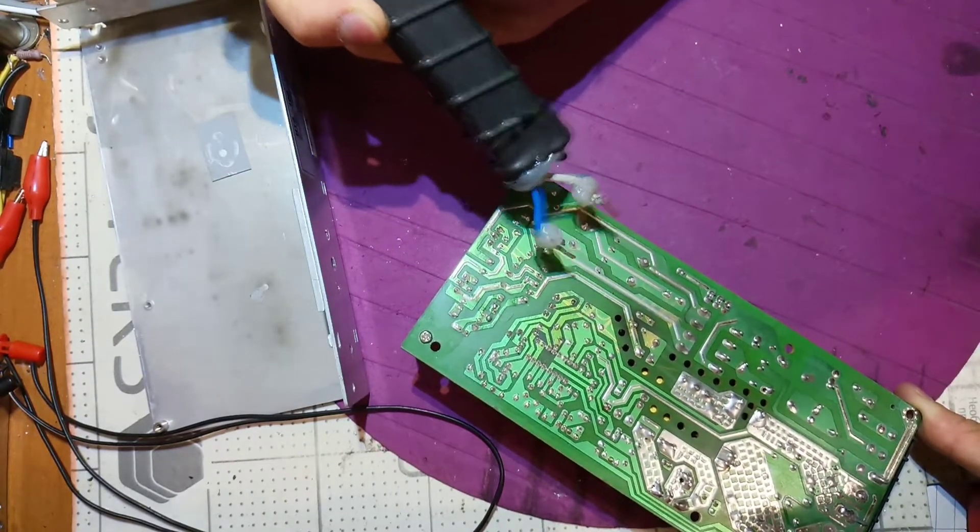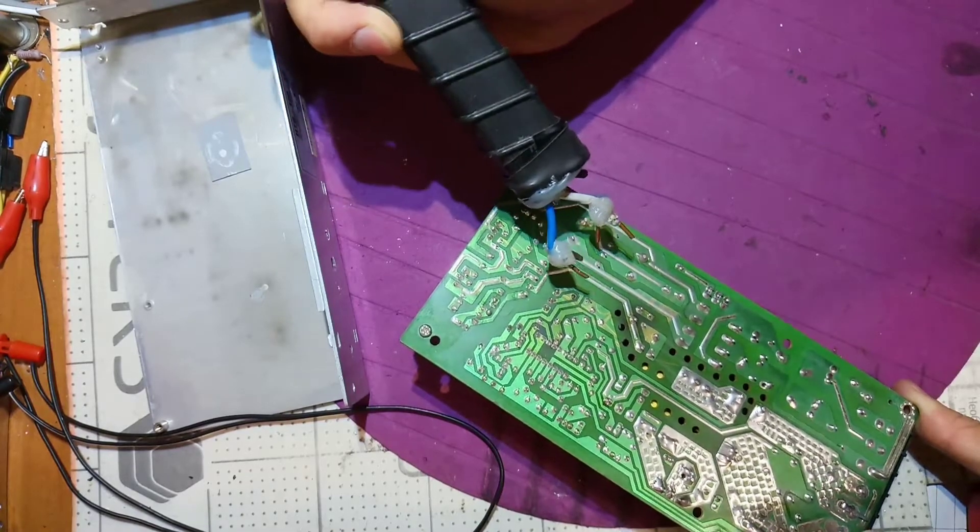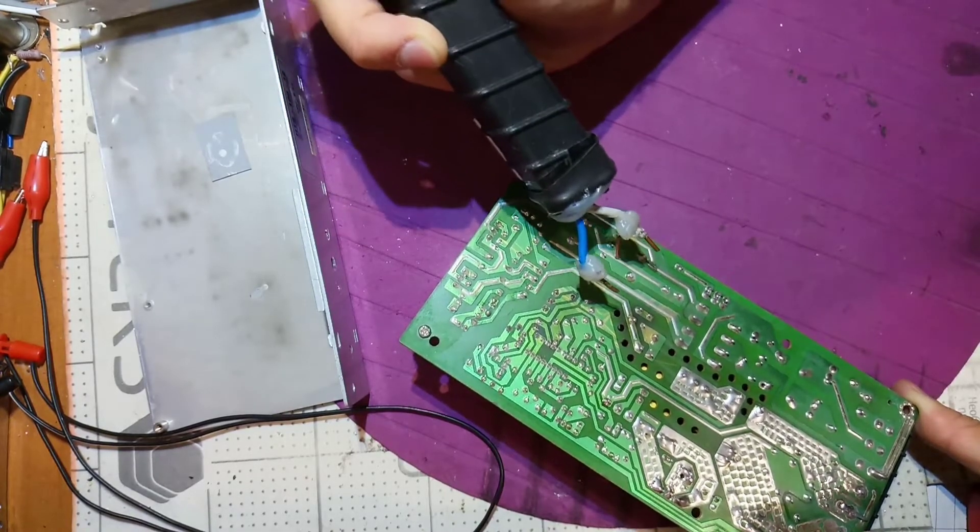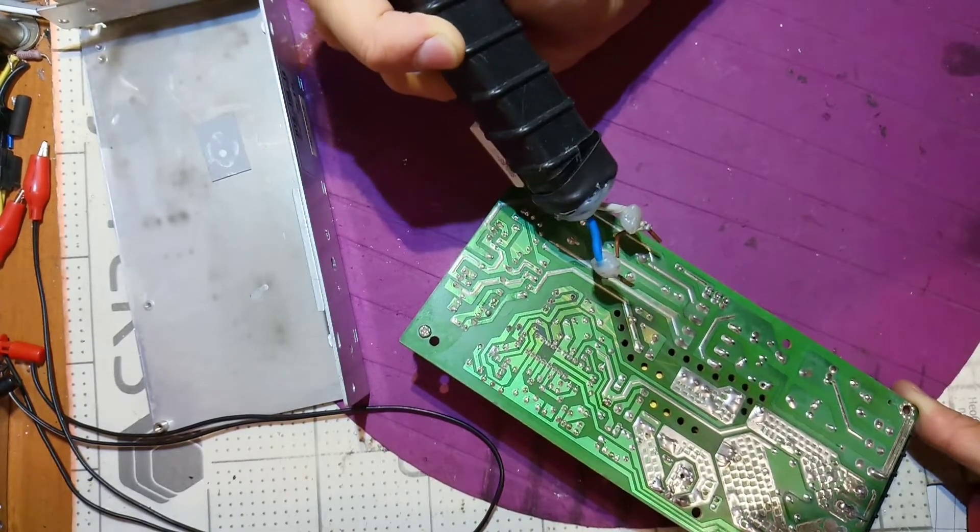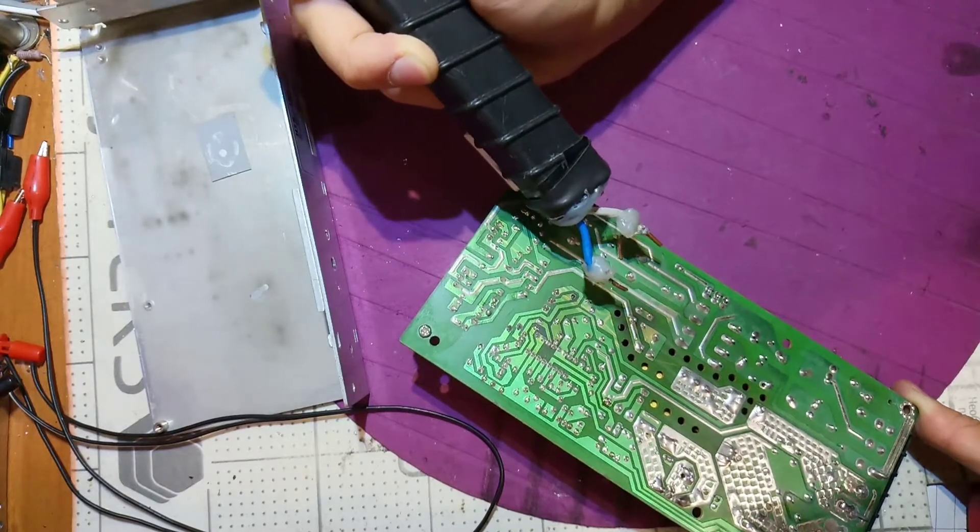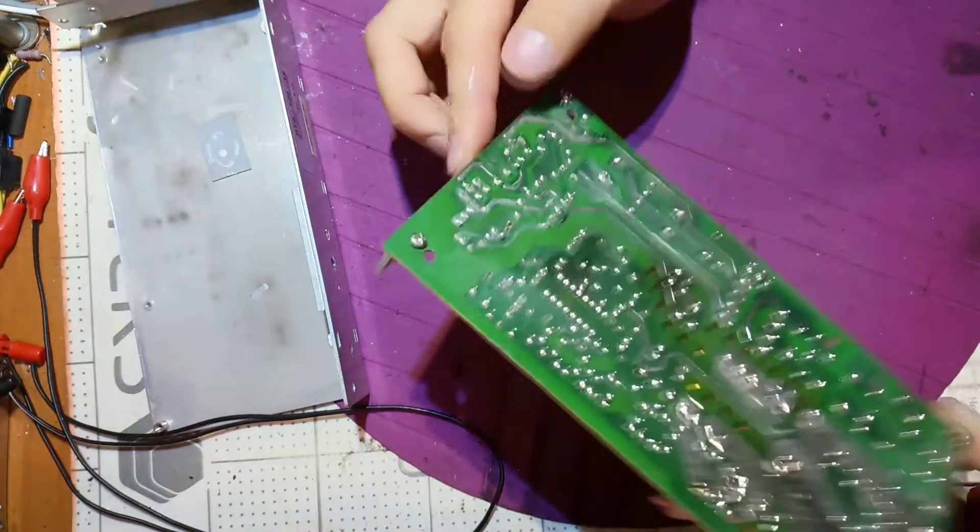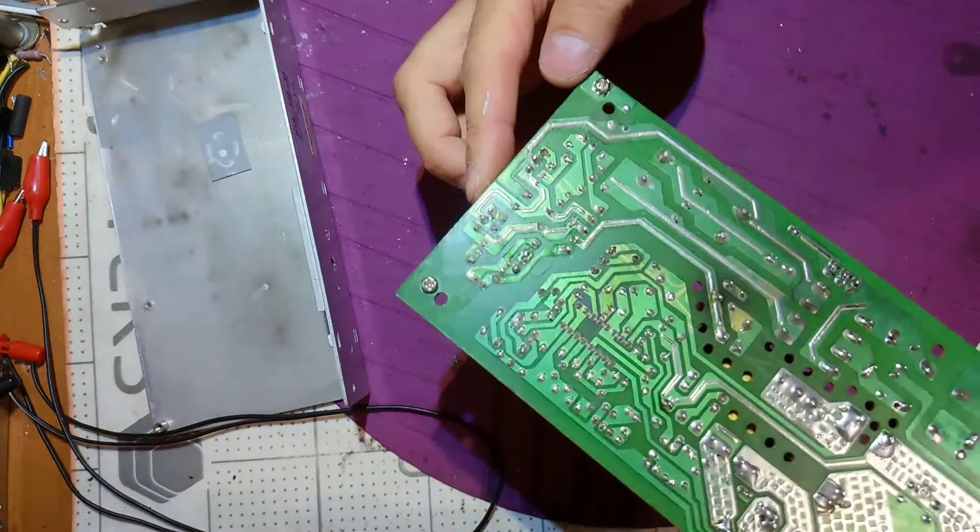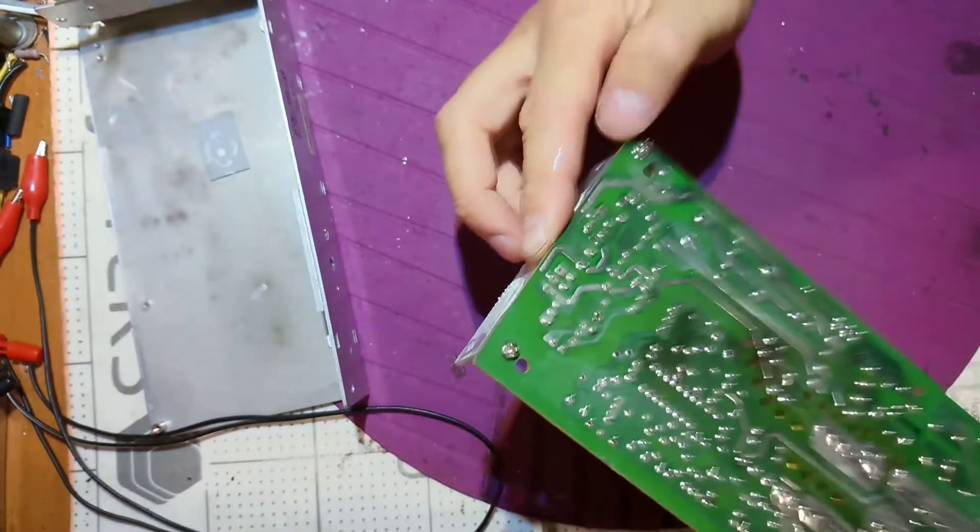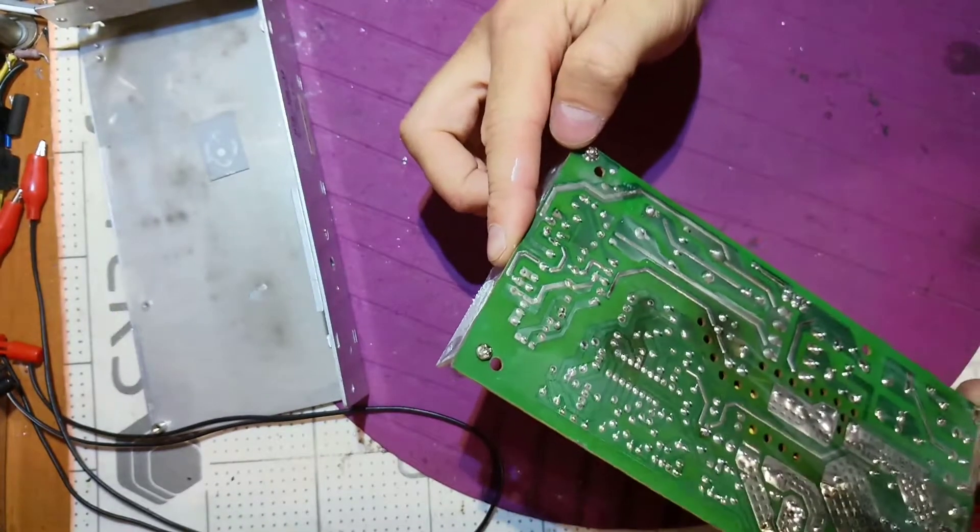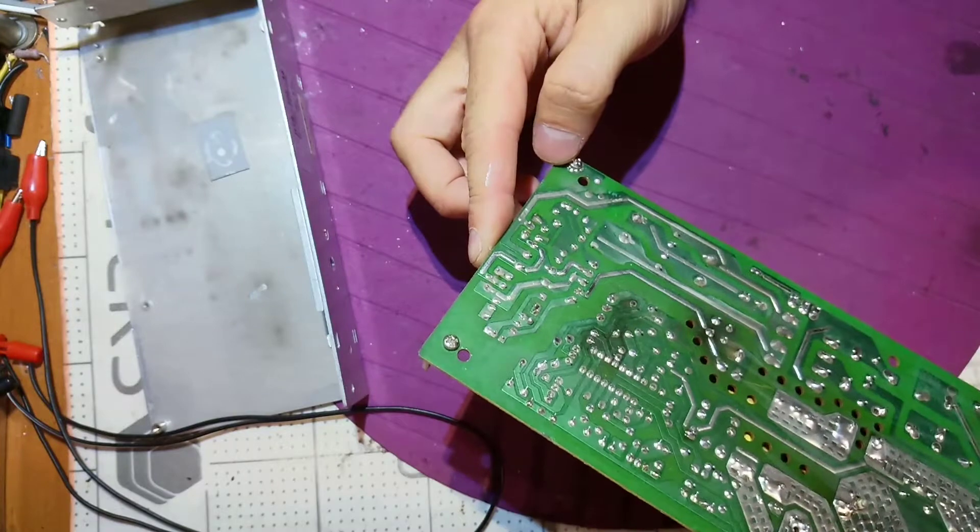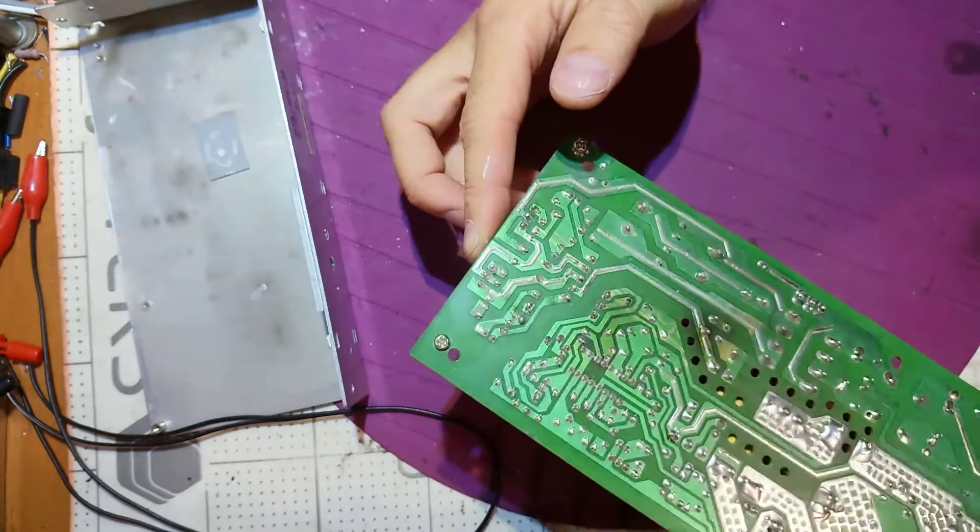You can double check it with a multimeter just to make sure, because sometimes you cannot make a good connection. But honestly I don't see anything on this side.